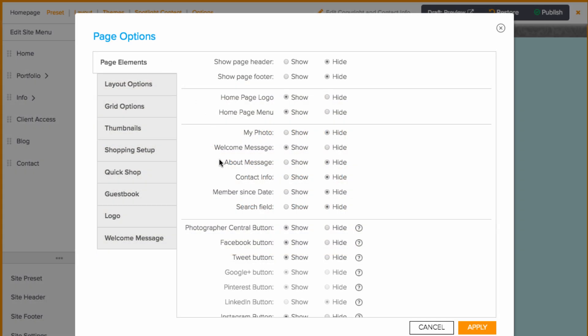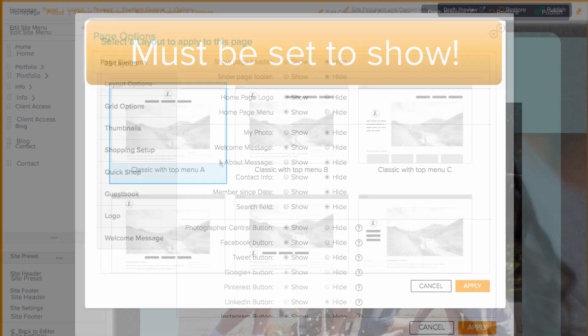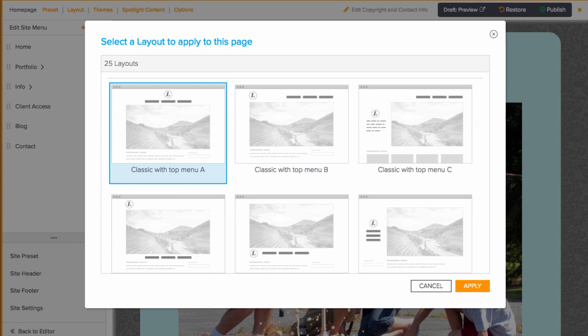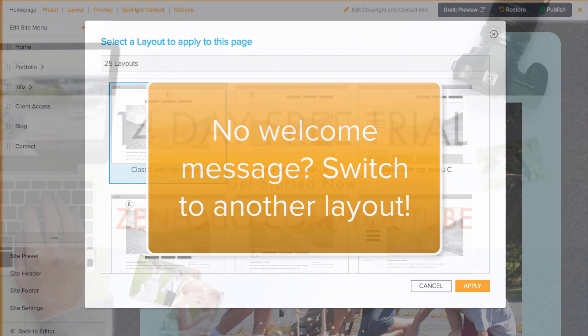One quick note is that a welcome message will truly need to be set to show in order for search engines to pick up on that information. Also, you may find that the layout you're using doesn't have a welcome message area — you may want to switch to a similar one that does offer the welcome message so your site will be found in online searches more readily.